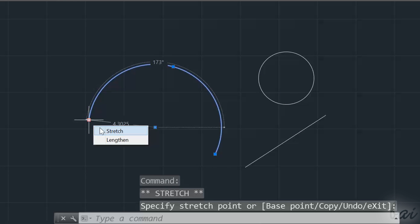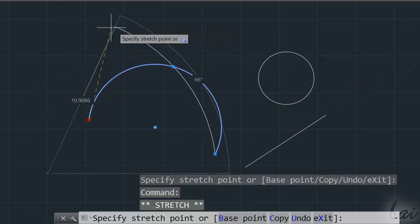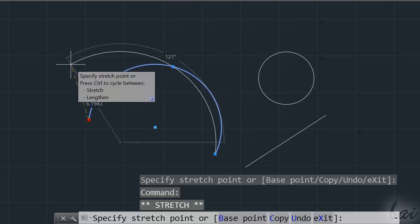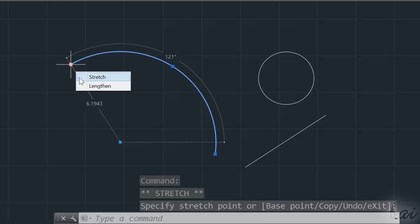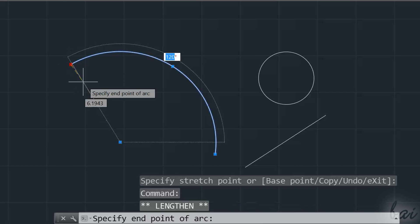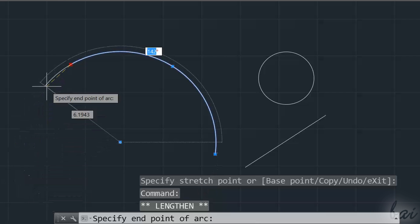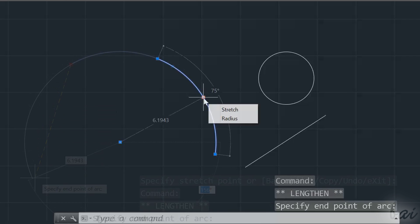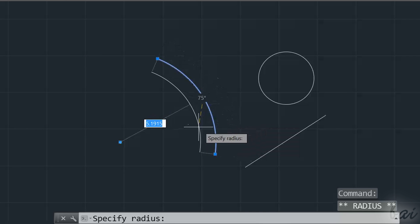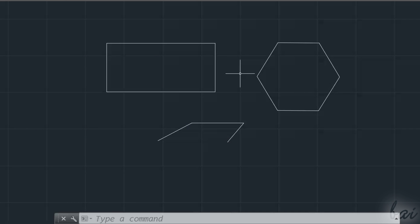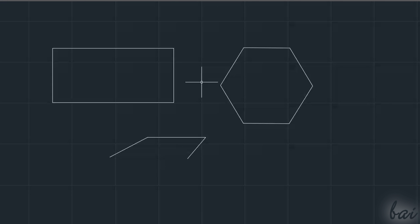Use Stretch to adjust the object shape by moving the blue node. Use Lengthen to stretch without changing the basic object shape. Use Radius to stretch any radius. That's how lines, circles, and arcs behave.